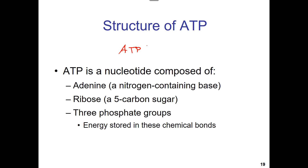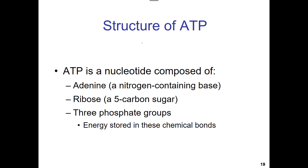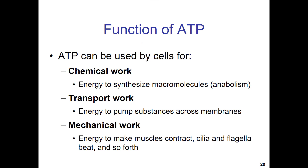ATP is the primary energy carrier of cells, allowing cells to do work and go uphill — basically countering chaos, going uphill, decreasing entropy.